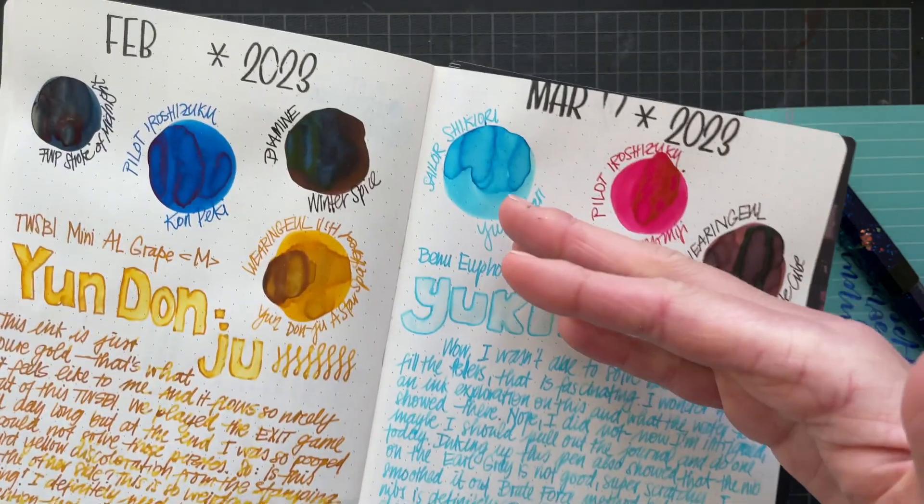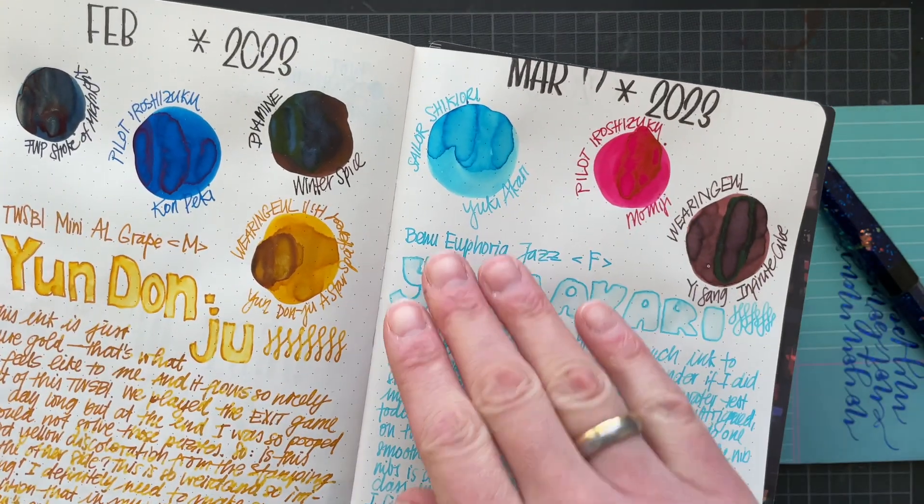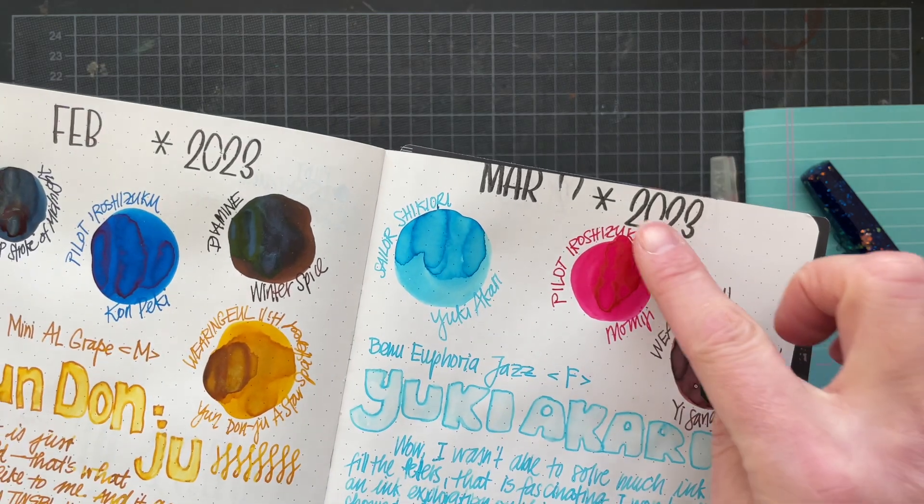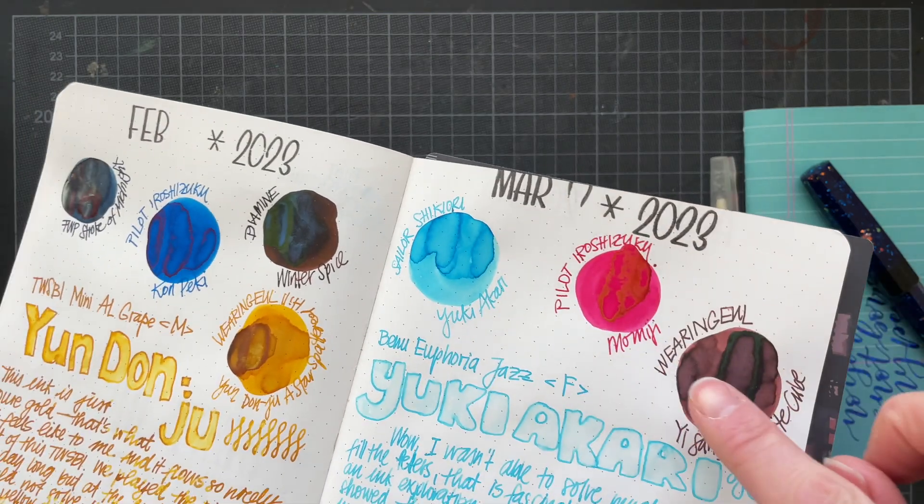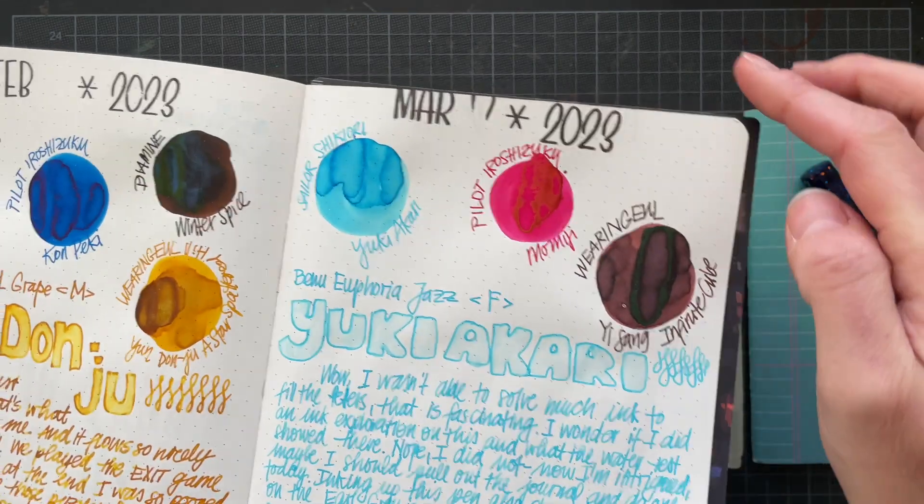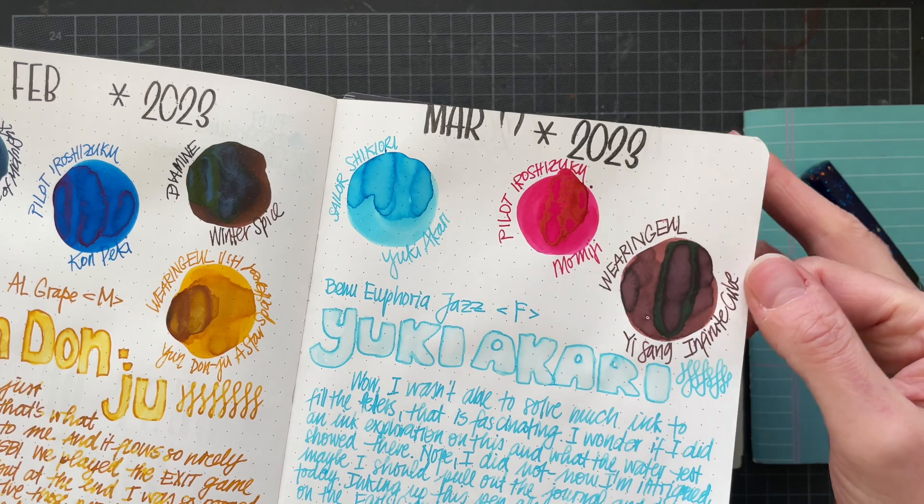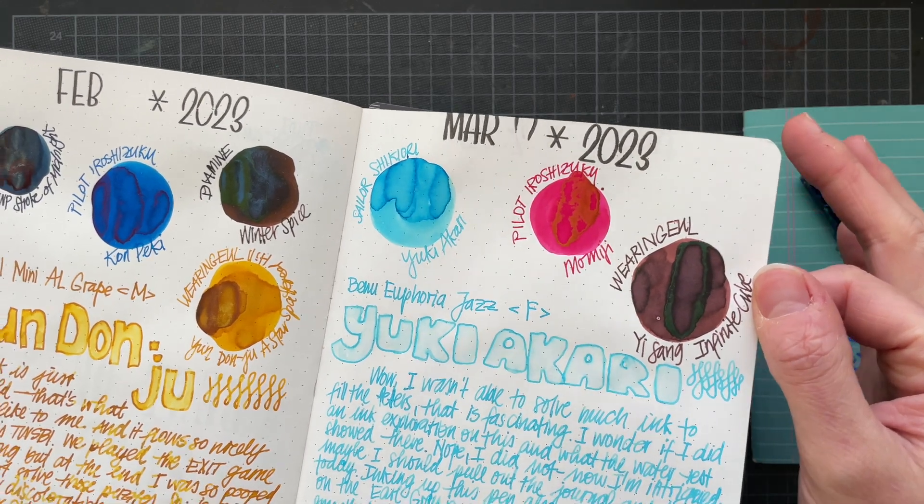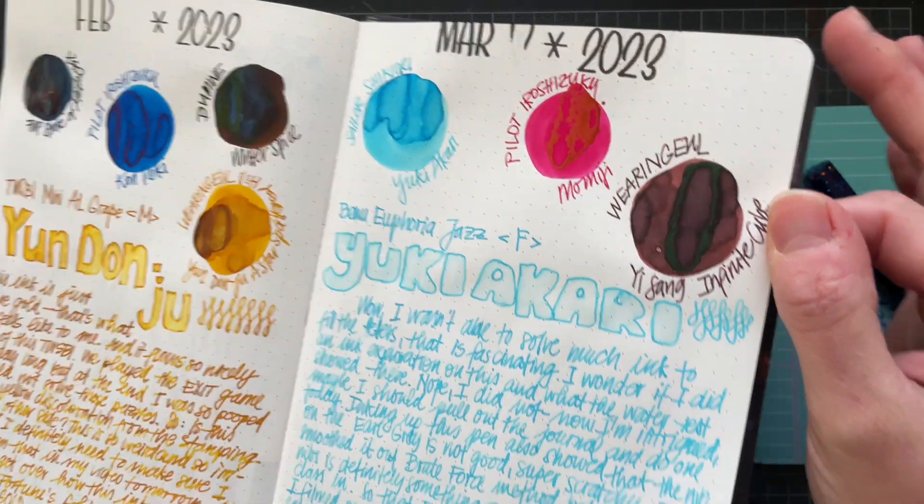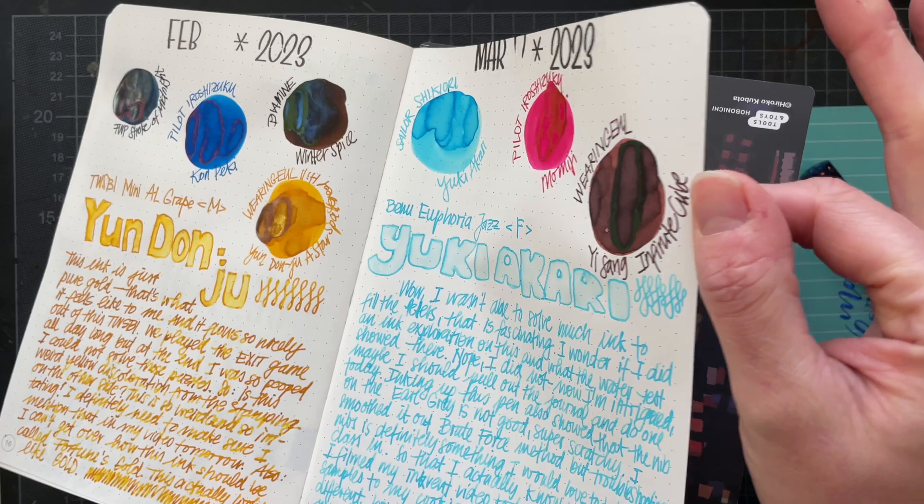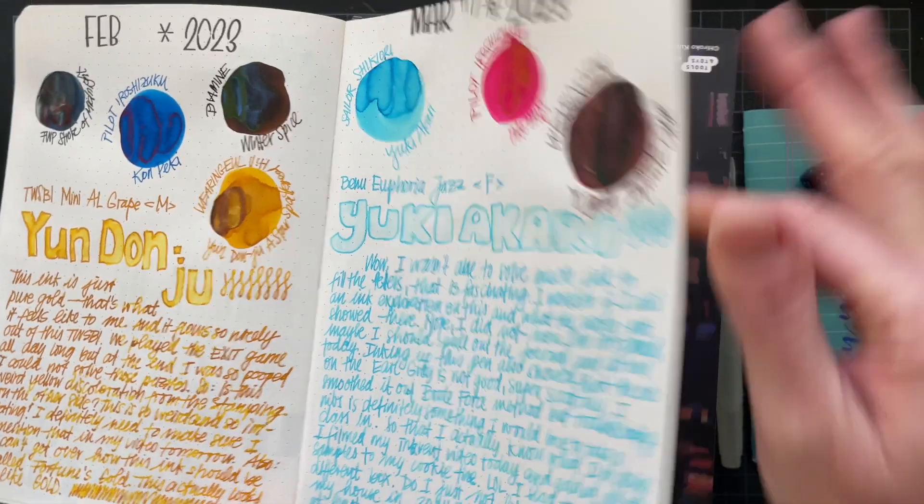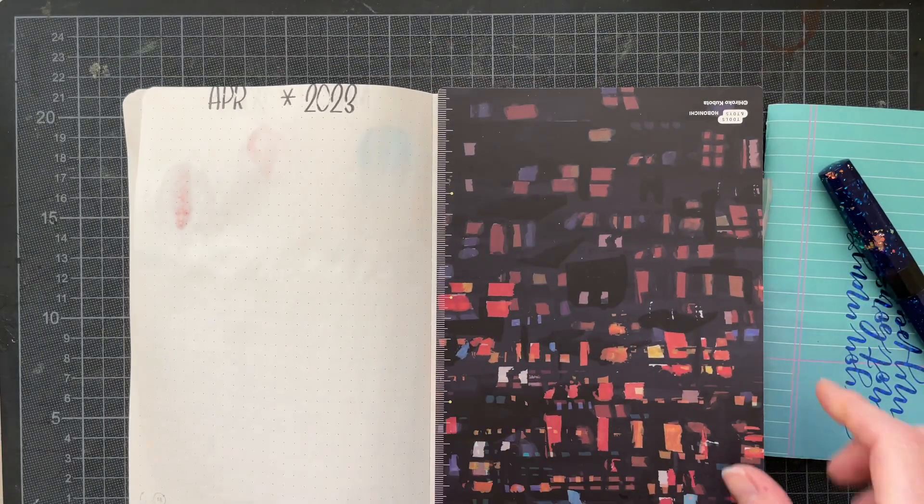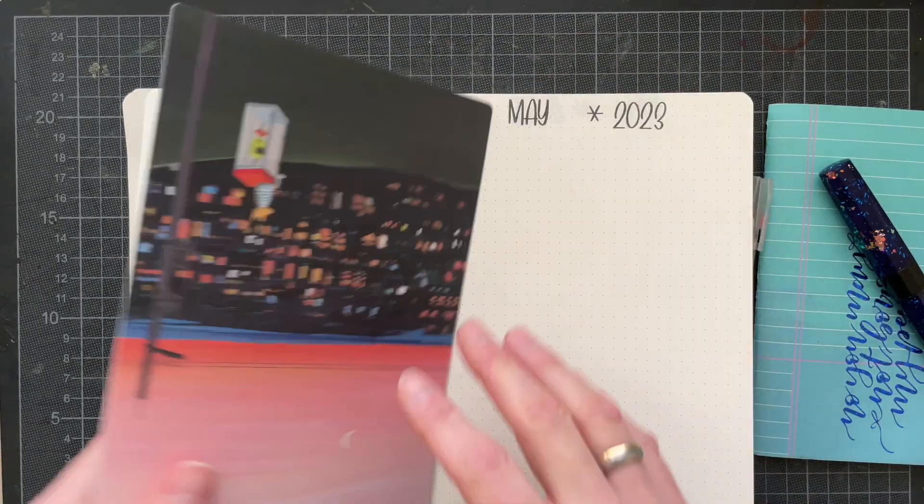This gold sheen here and the green sheen on the Infinite Cube, they are hopefully visible to you as well. Now I'm going to turn the page so I'm not filming another set of way too long videos.